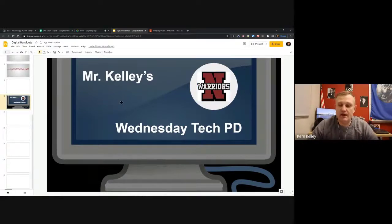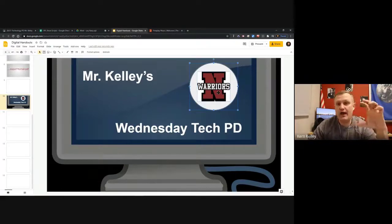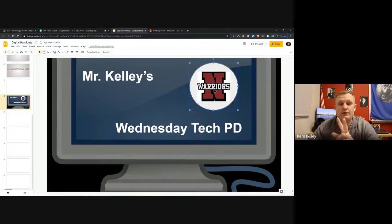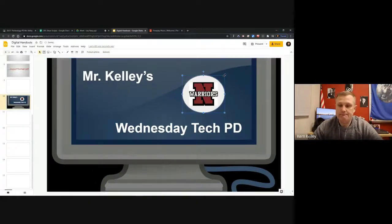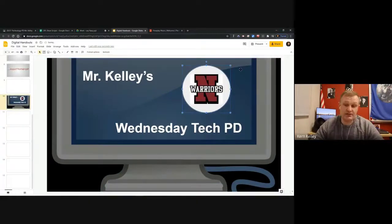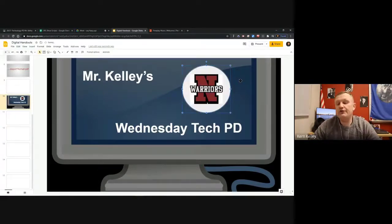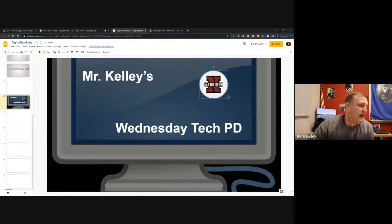To group those two elements together - the circle shape and the logo image - hold Shift and click both to select them, then right-click and choose Group. Now they're a single object: if you resize one, it resizes both at the same time. Also, when resizing any image, hold the Shift key while dragging to resize proportionally - it will scale X and Y at the same time so the image doesn't get distorted.